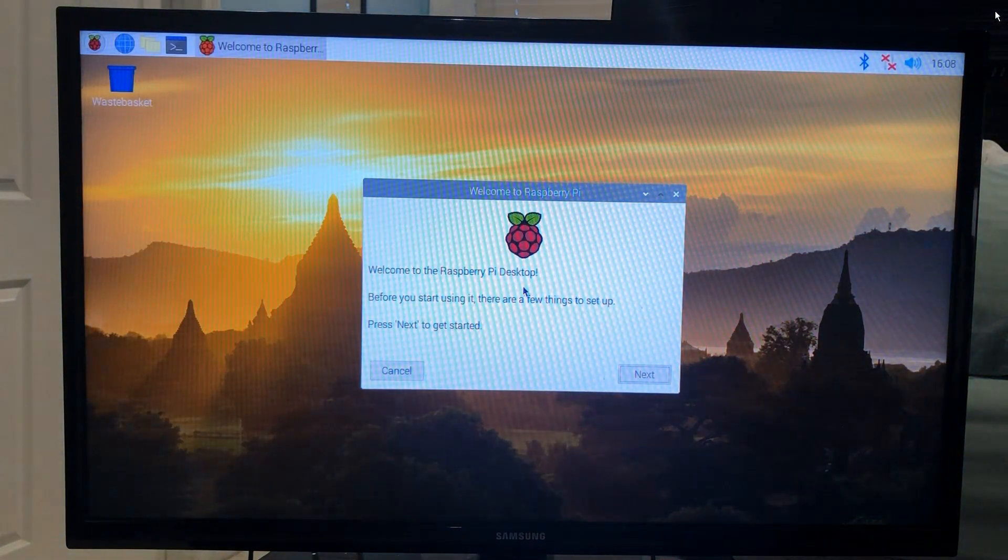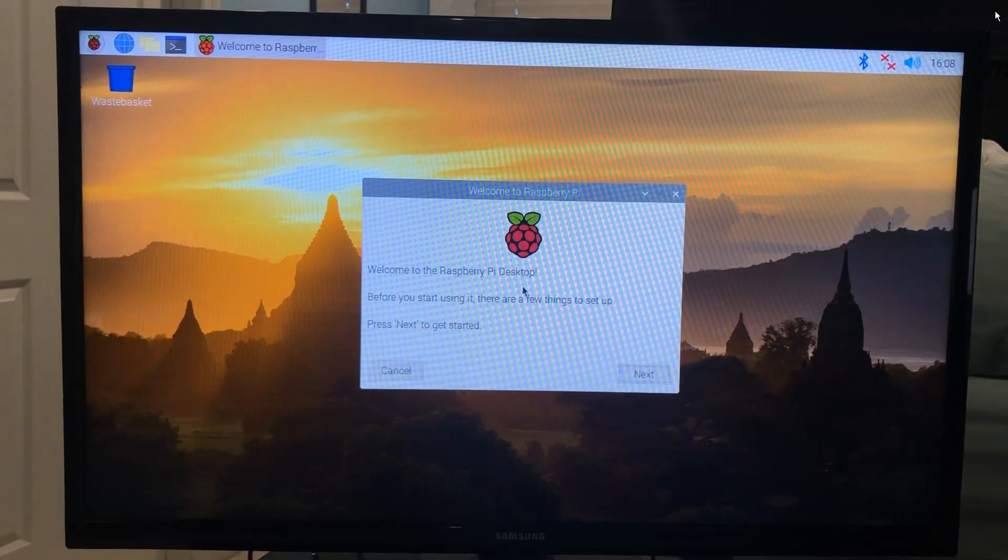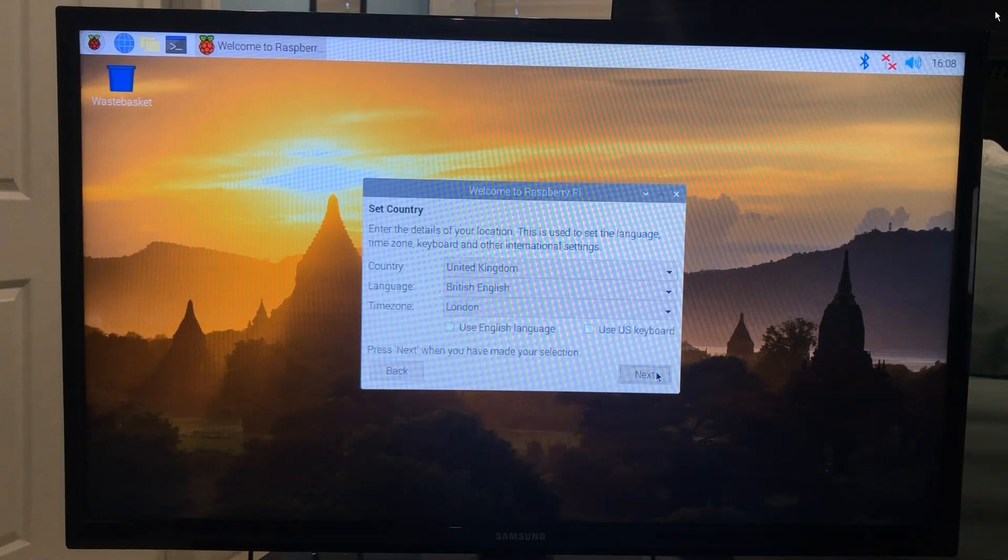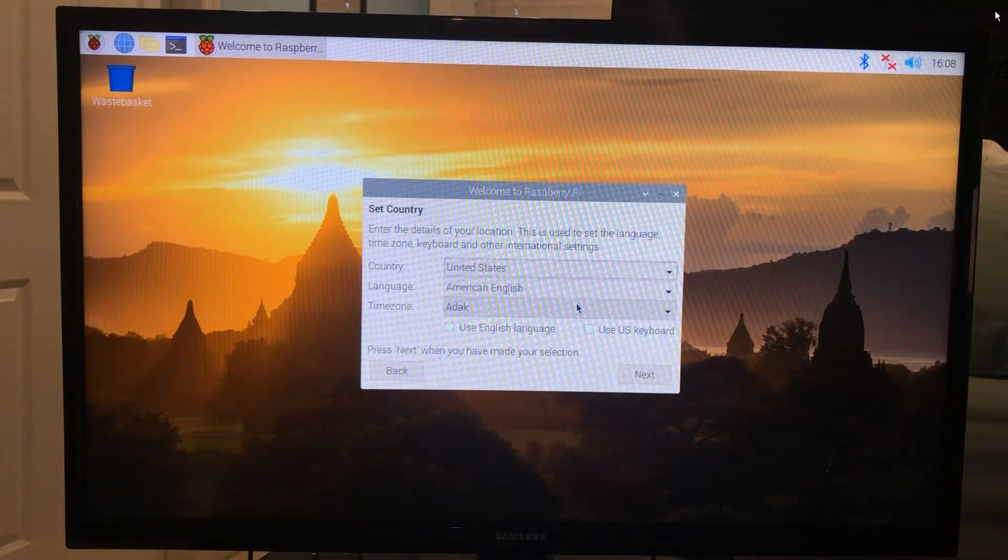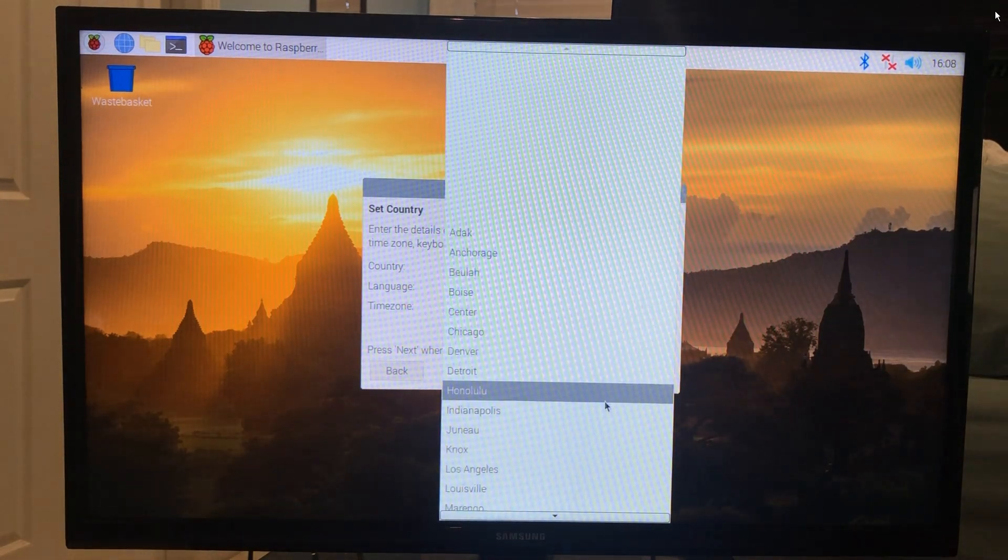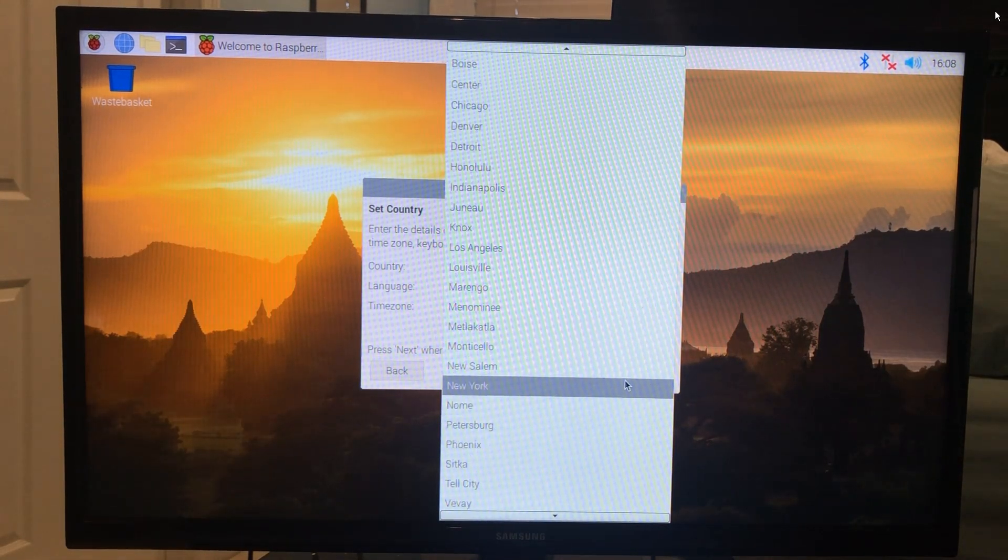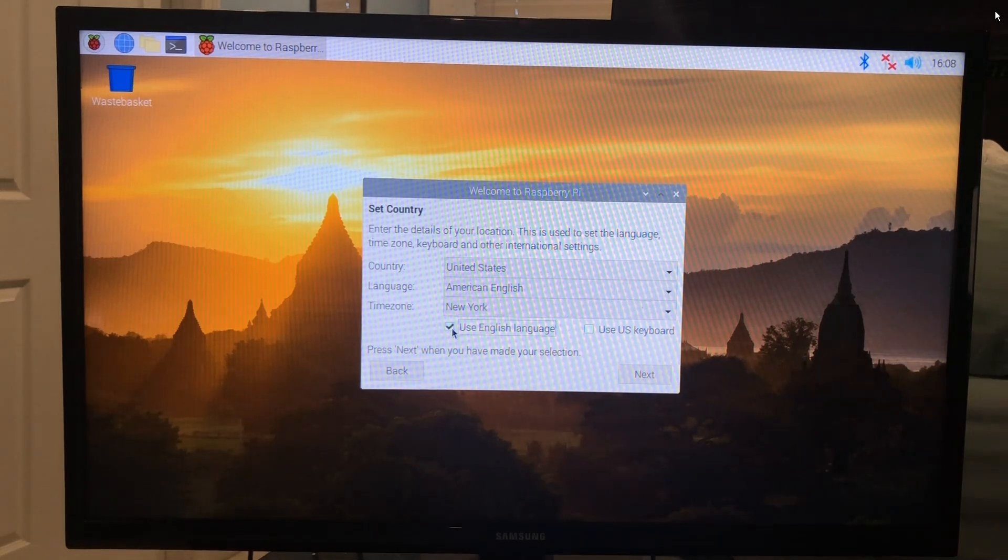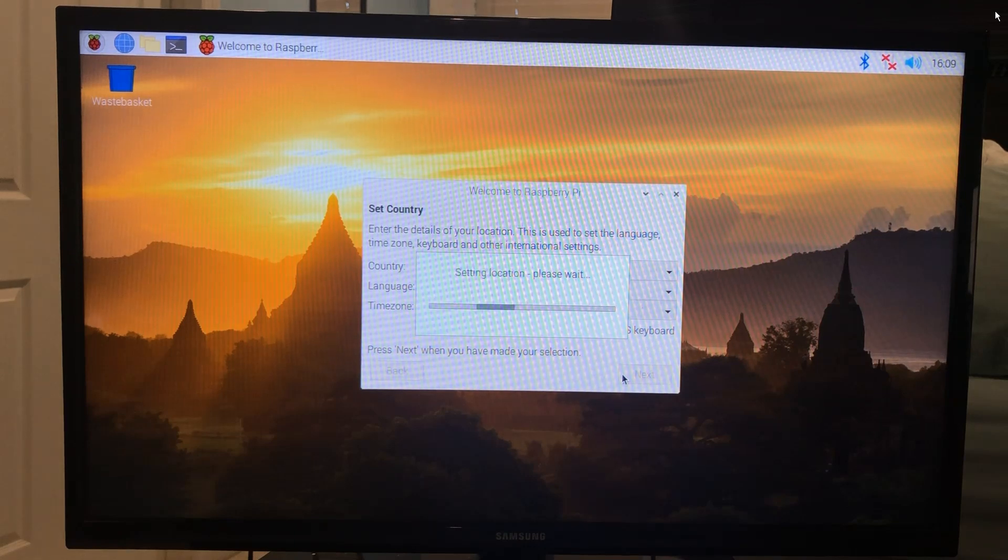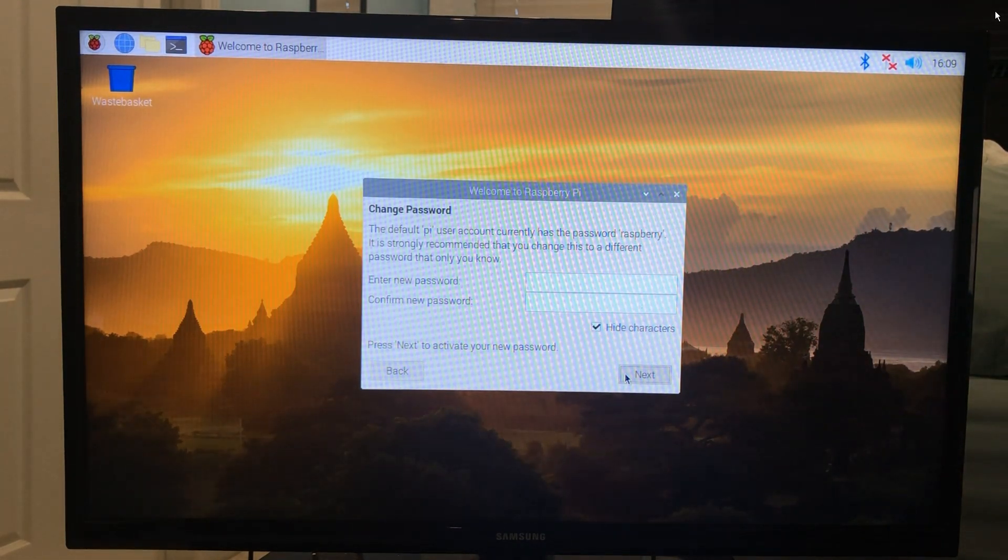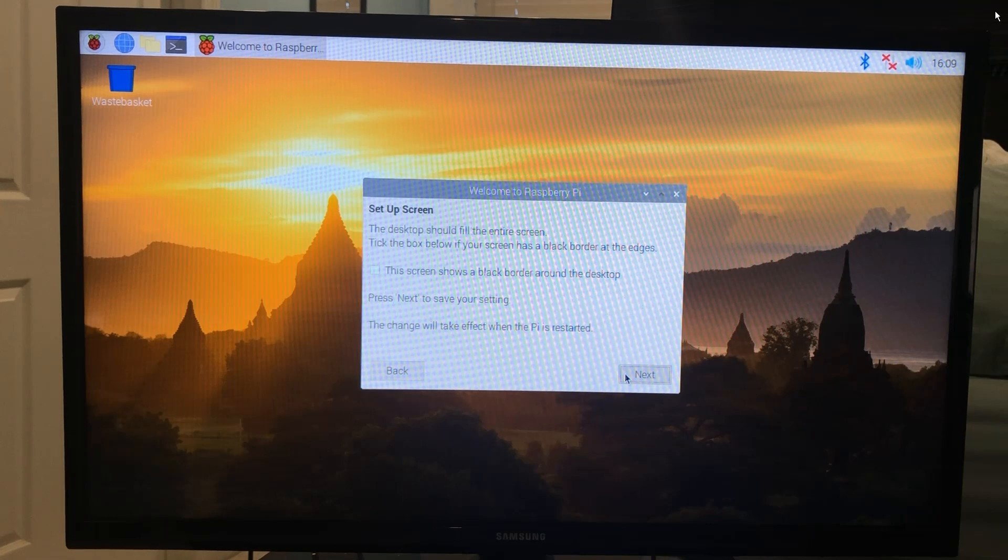Now to set this up, click Next. Here select country, language, and time zone. Select your language and keyboard layout. Here you can enter a password or leave it blank. You don't have to put a password. Click Next.